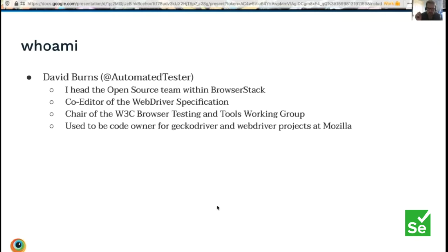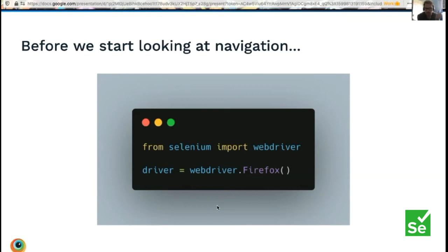The main thing we're going to look at today is navigation, because this tends to be one of the areas that people get stuck in — either pages take too long to load, or when a page is loaded their tests start failing. If I can impart how this works, you can learn to make your tests more robust and remove a lot of that flakiness, because you'll know what to expect, where the gotchas are.